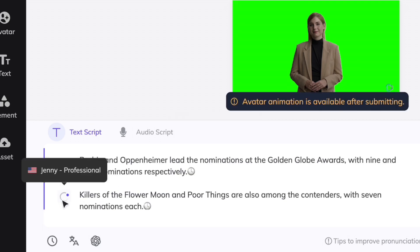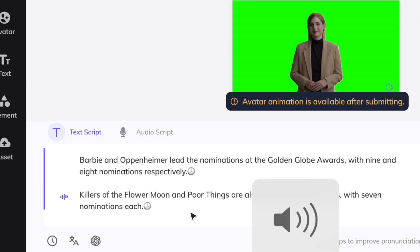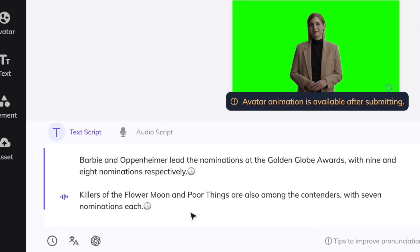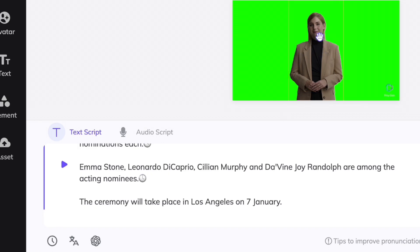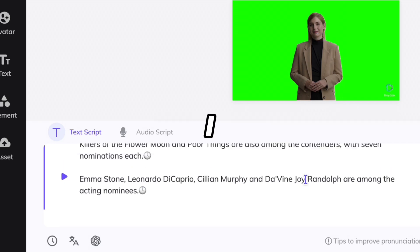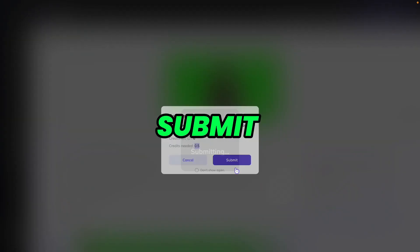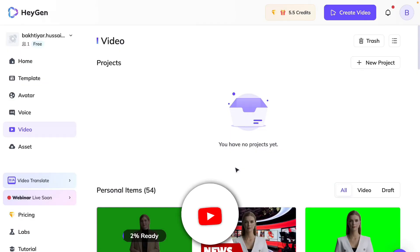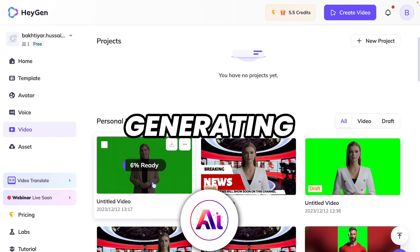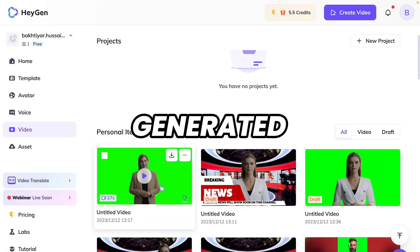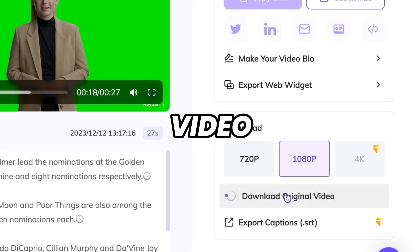Now click to listen to the preview: 'Barbie and Oppenheimer lead the nominations at the Golden Globe Awards with nine and eight nominations respectively. Killers of the Flower Moon and Poor Things are also among...' Everything is perfect. Note that you won't see lip sync in the preview — you have to submit the video to see the lip sync. Click on Submit Video. It will need 0.5 credits. Whenever you create an account you will get some credits. Click Submit — it will take a couple of minutes to generate. Our video is generated — click Play to preview it. Now download it by clicking 'Download Original Video'. Our video is downloaded.